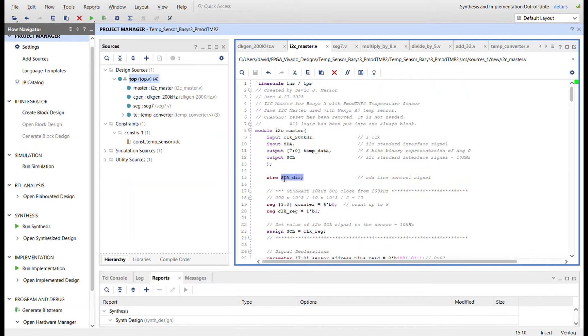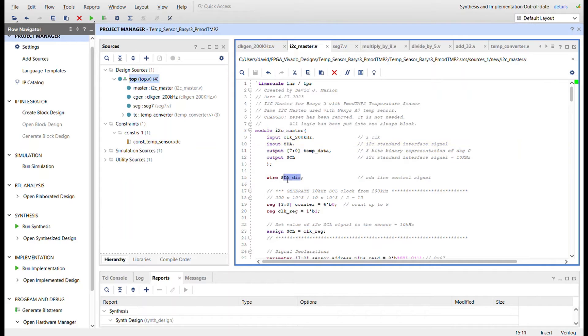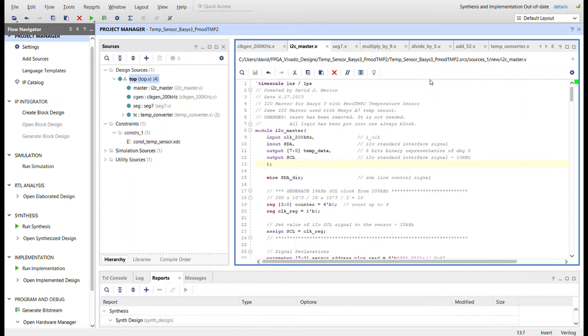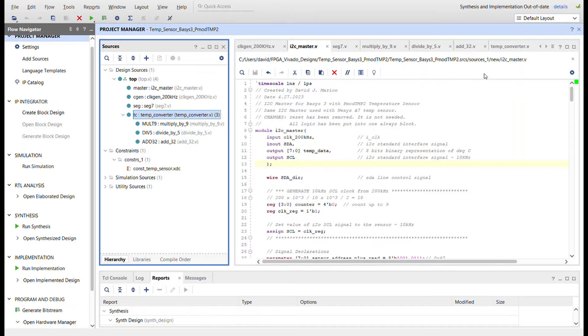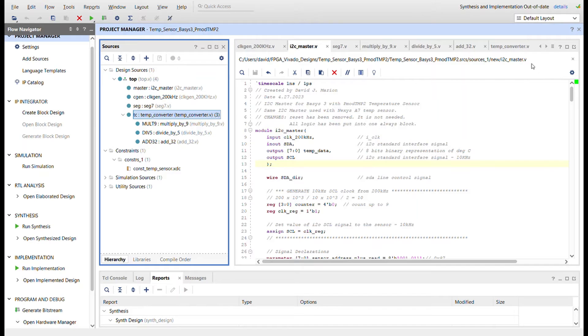And then also there was an output for the SDA direction line. I took that from being an output and just put it as a wire because it doesn't need to be outputted. That's the simple changes here. You also notice I have this temperature converter right here, because what I wanted to do was be able to switch between Celsius and Fahrenheit on the seven segment displays.